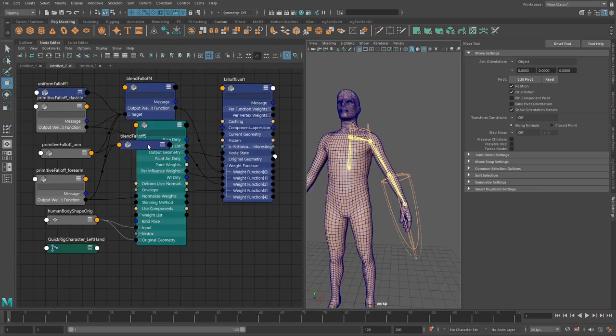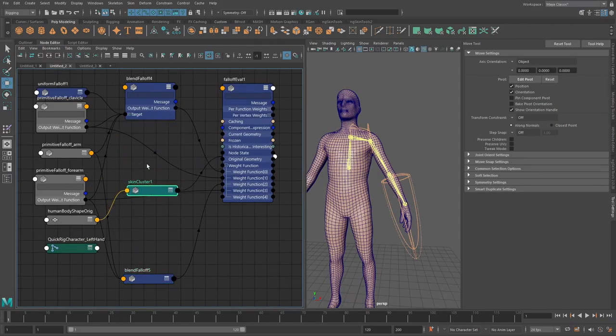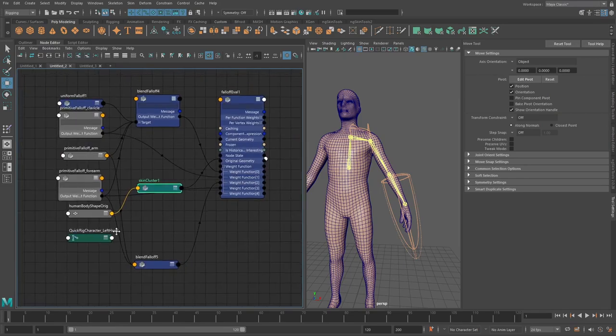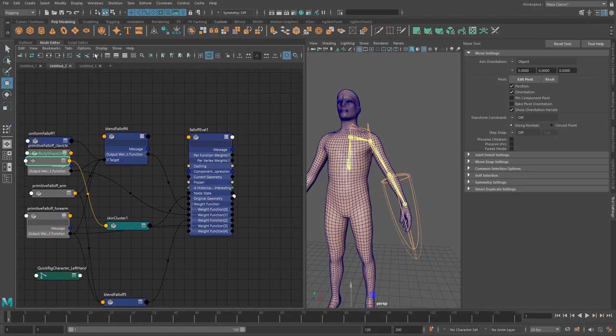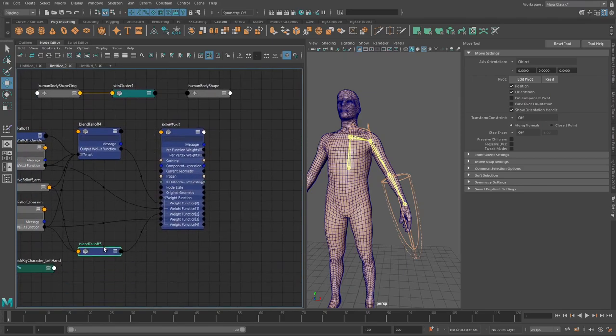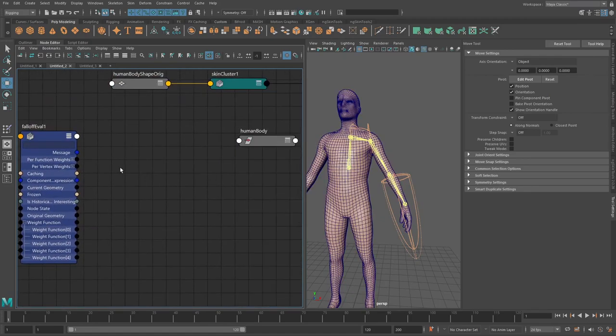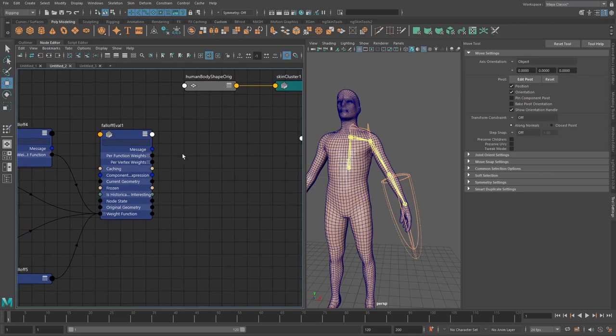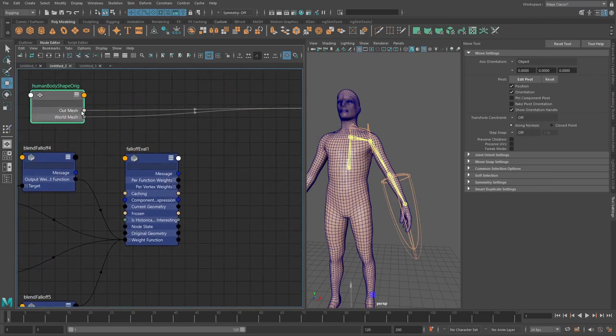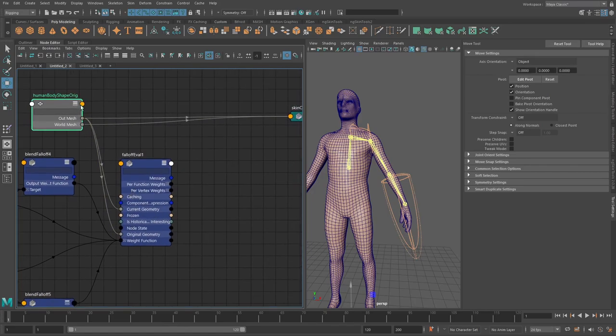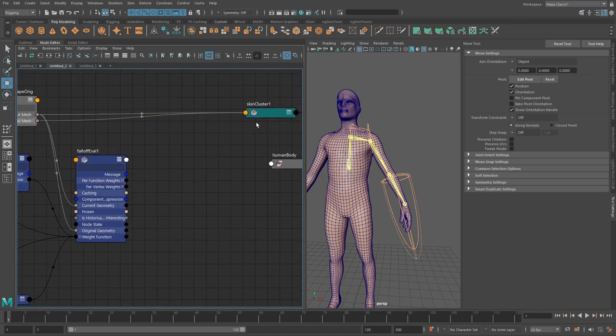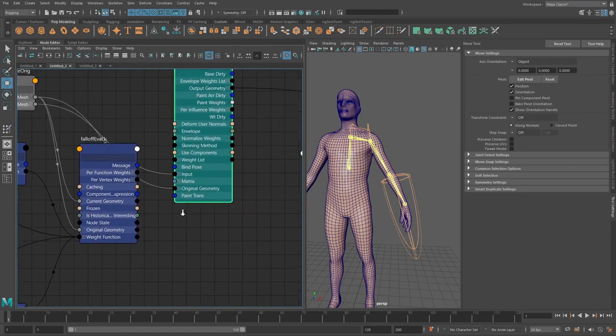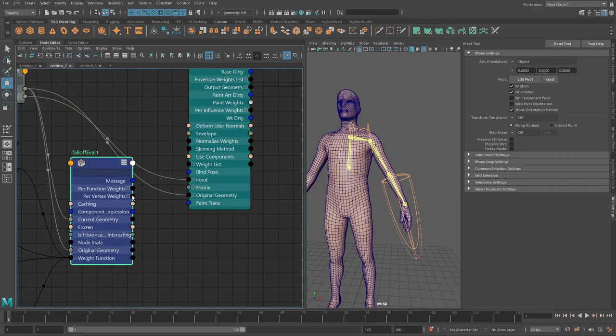Okay so now that we have that, now that we have this falloff eval here we can now go and pass in a geometry so I'll do the original shape for this body so I'll take the out mesh and do that into the current and the original. I'm not 100% sure if we always need to do both ones but I've had issues that if I only do one of them it's crashing.